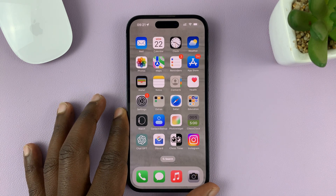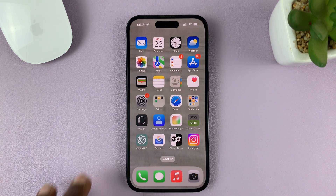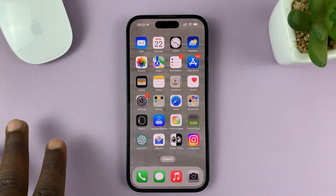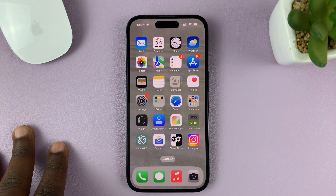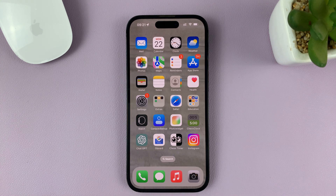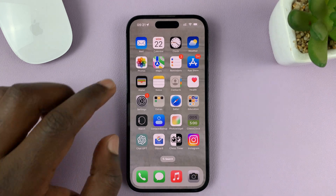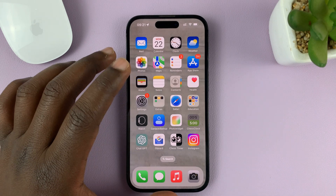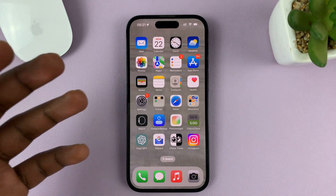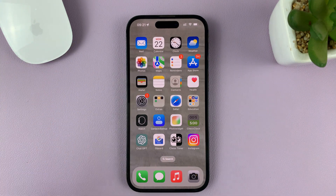I'll be showing you how to turn off iCloud Photos on your iPhone. For this specific tutorial, I'm using the iPhone 14 Pro running iOS 16, but these instructions can be used for pretty much any iPhone. iCloud Photos is basically the feature that uploads your photos to iCloud when you take them so that they are accessible across your other Apple devices.